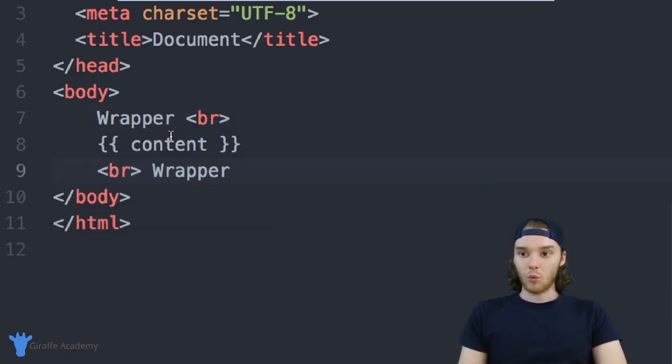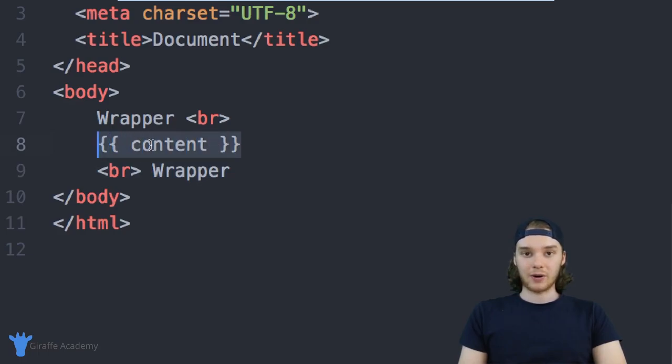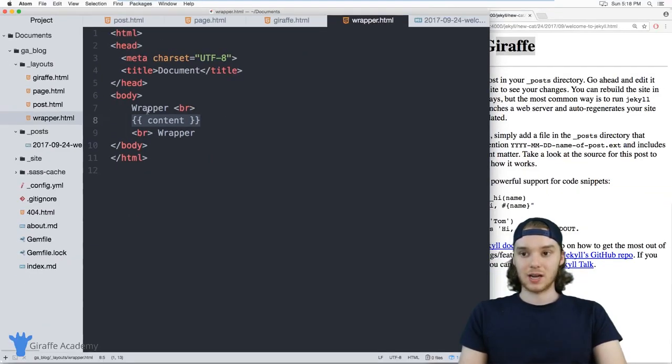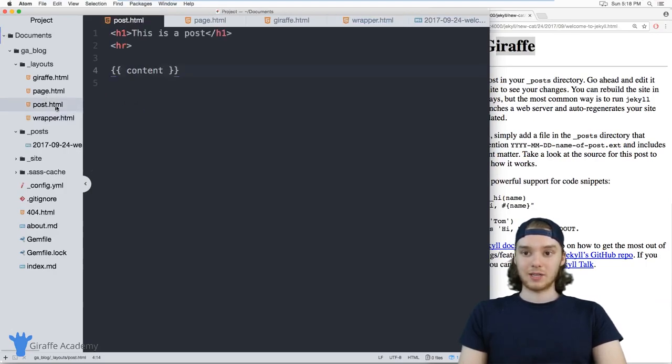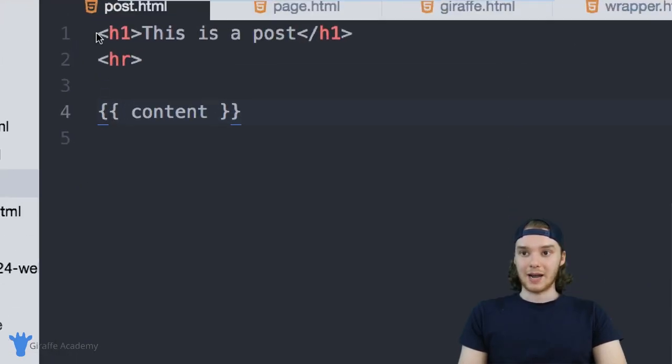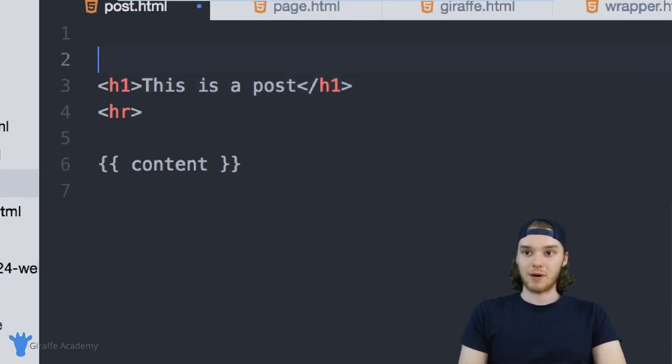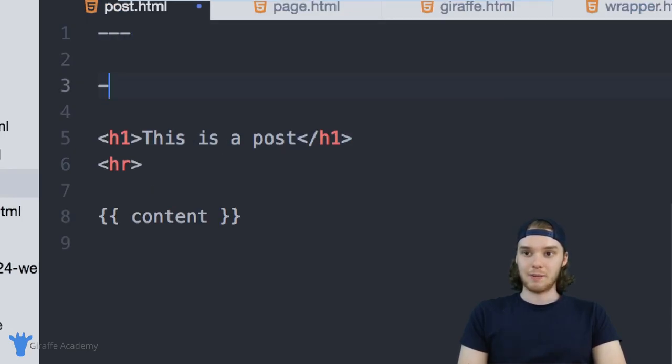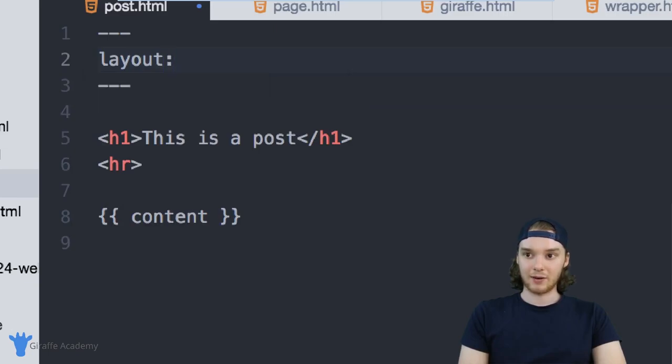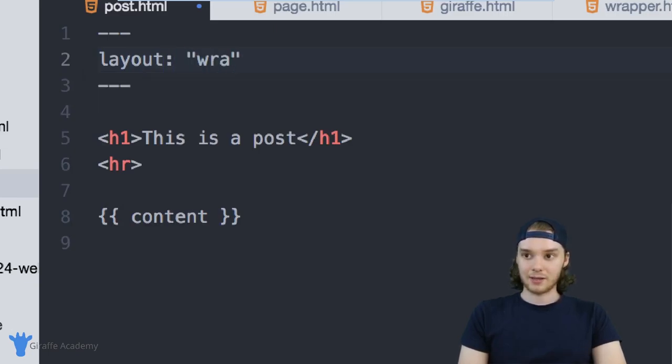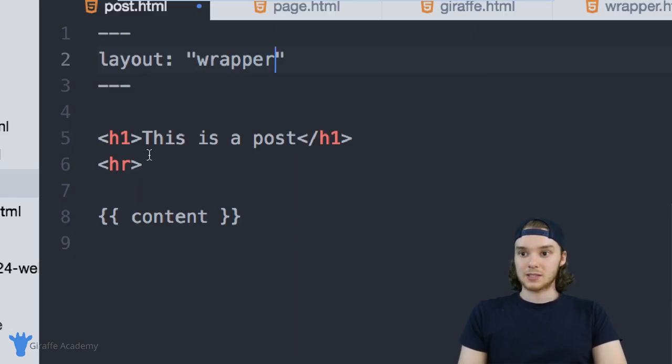And so now what we can do is we can insert another layout inside of here, depending on the type of page that we're on. So I could come over here to this post layout. And I can actually give this some front matter. So I can give this some YAML front matter. And I can give it a layout. And we'll say that the layout is wrapper, right. And so now...